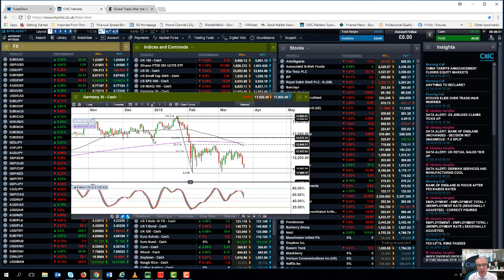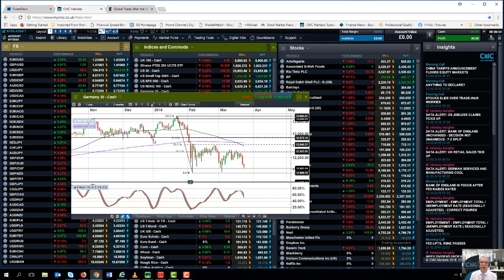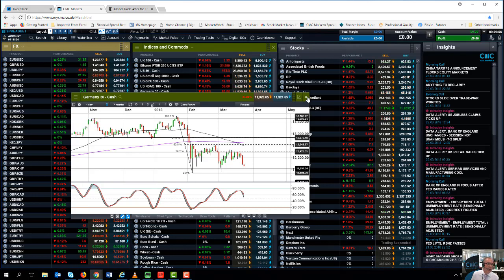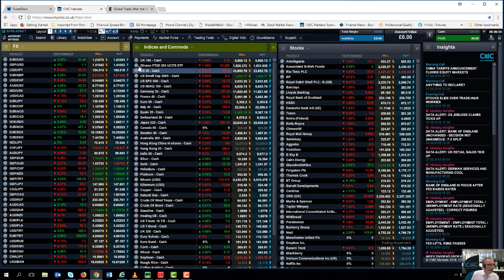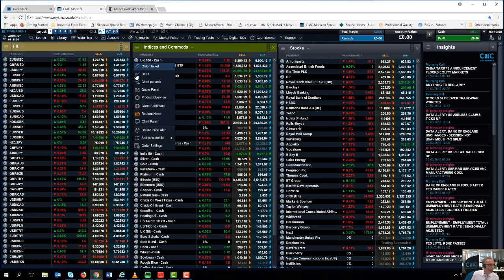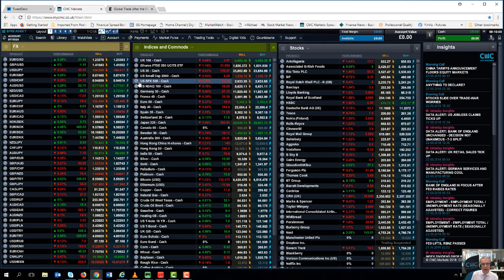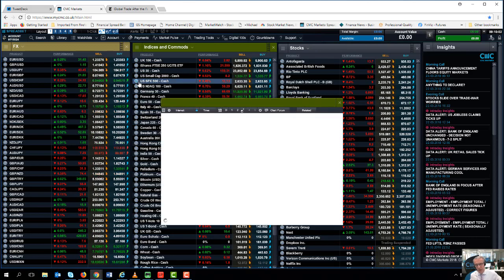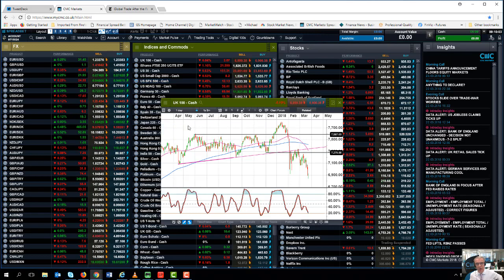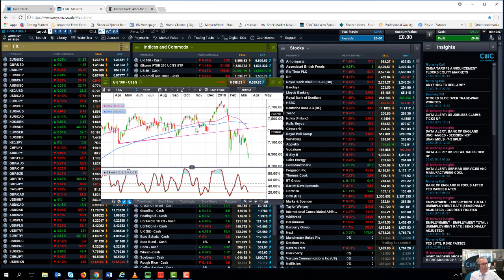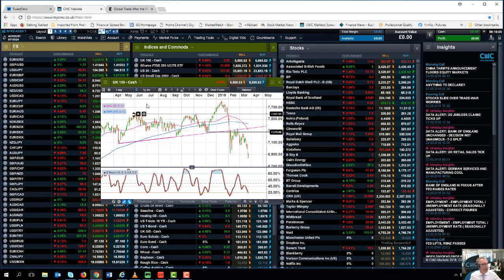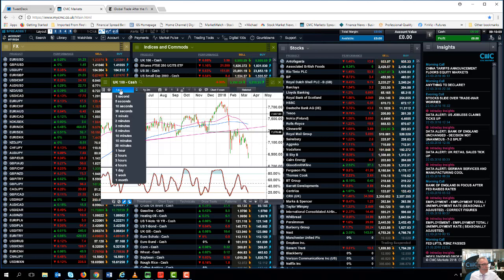We've also seen similar patterns play out on the other main benchmark indices here in Europe. What we haven't seen is this play out in the US. If we look at, for example, the FTSE 100, which has borne the brunt of the sell-off over the course of the past few weeks, we can see we've moved well below the 7,000 level.